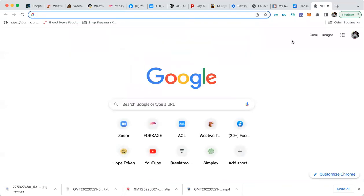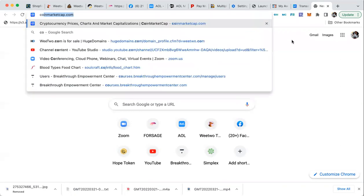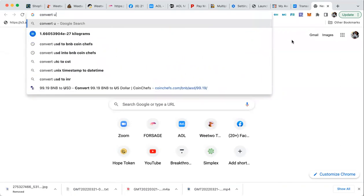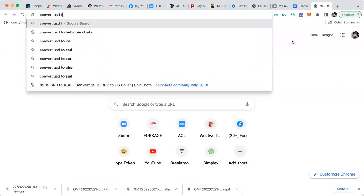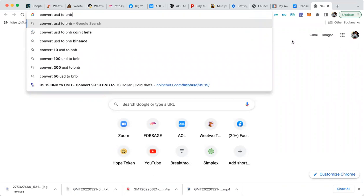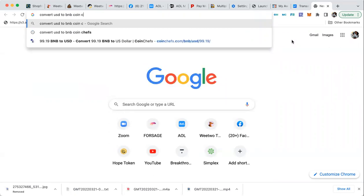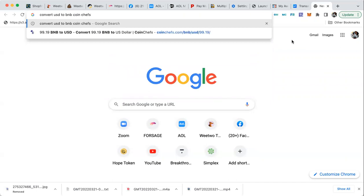All right, here's what comes to USD. So I type in 'convert USD to BNB'. Coin Chefs, okay.